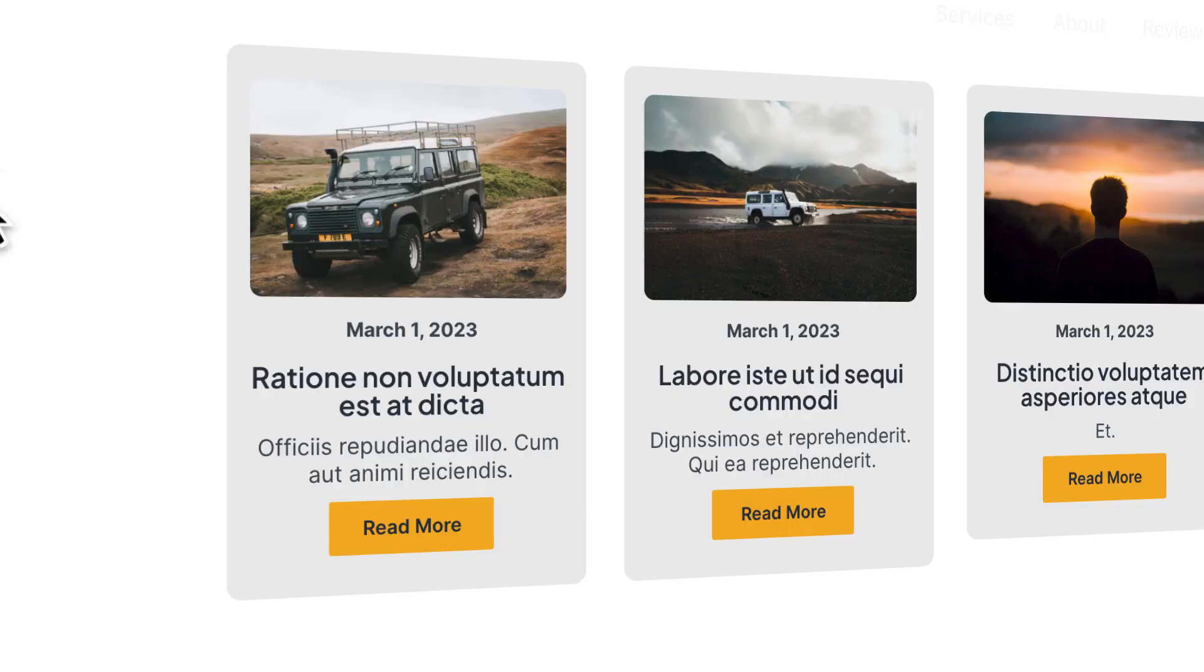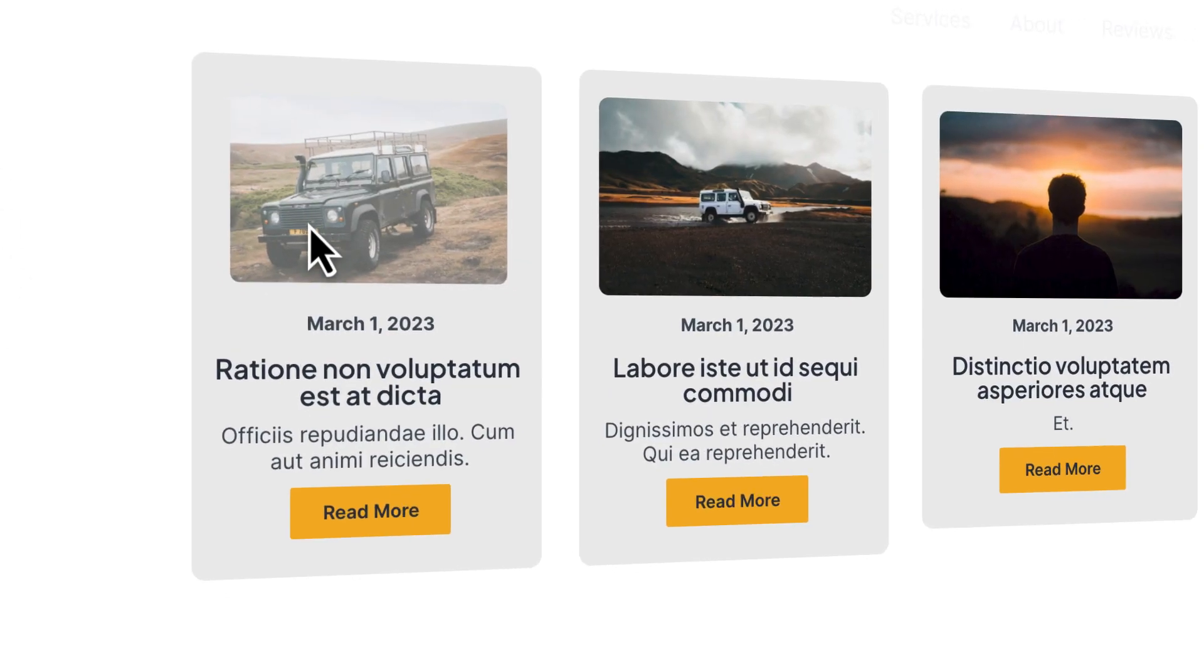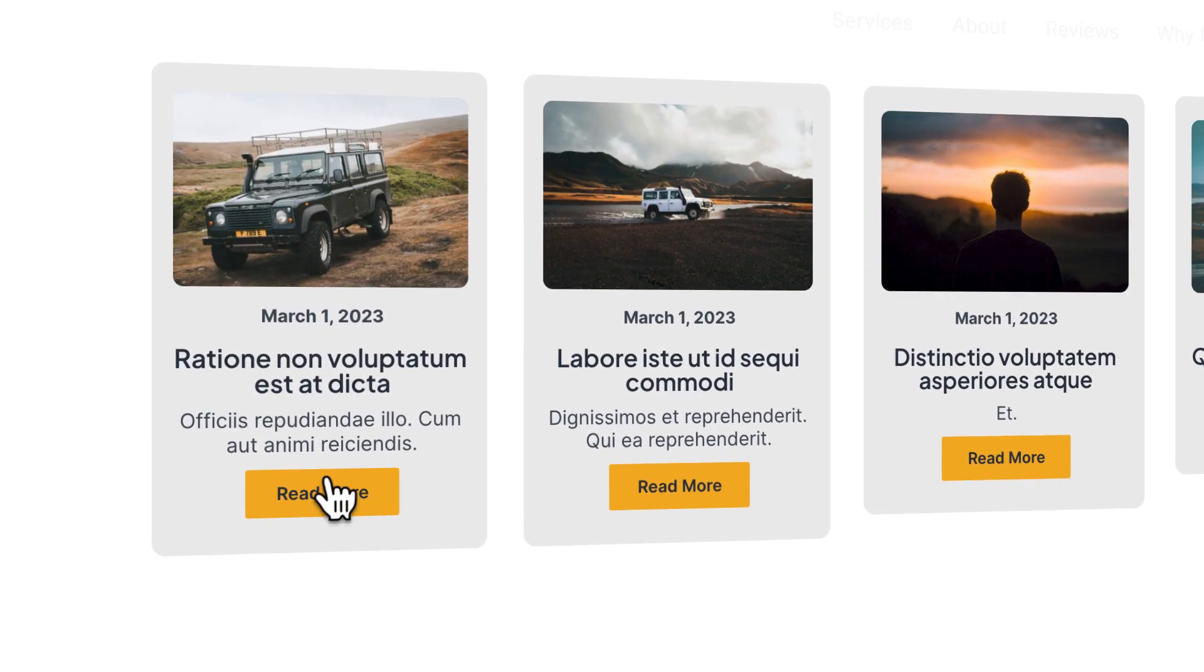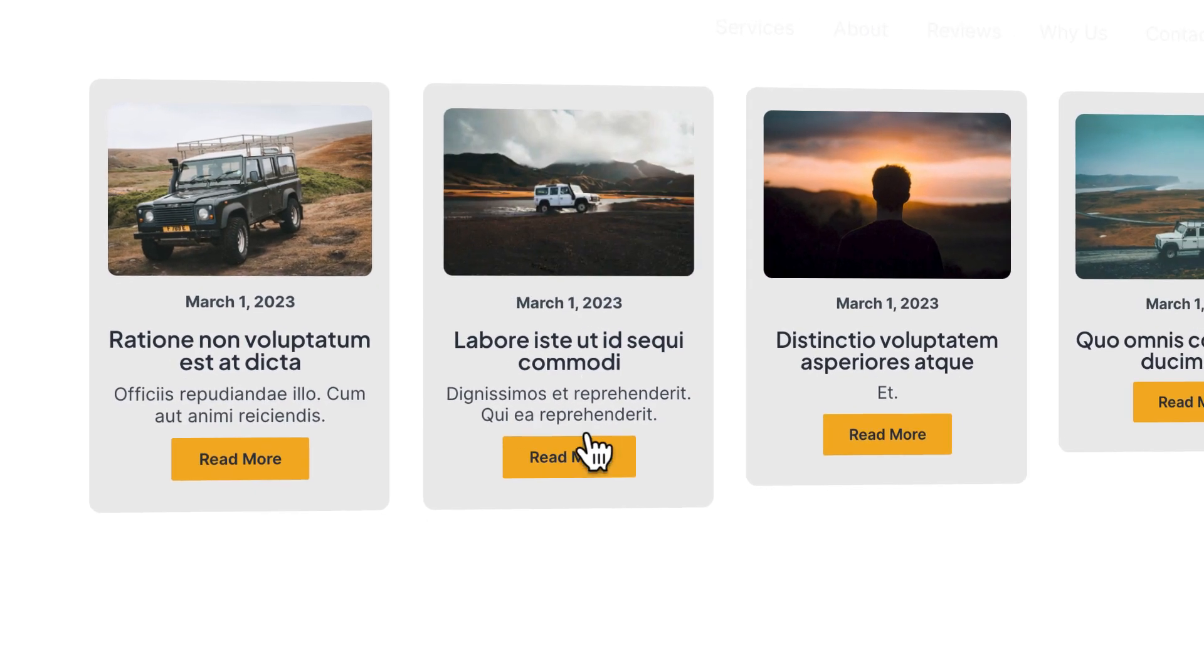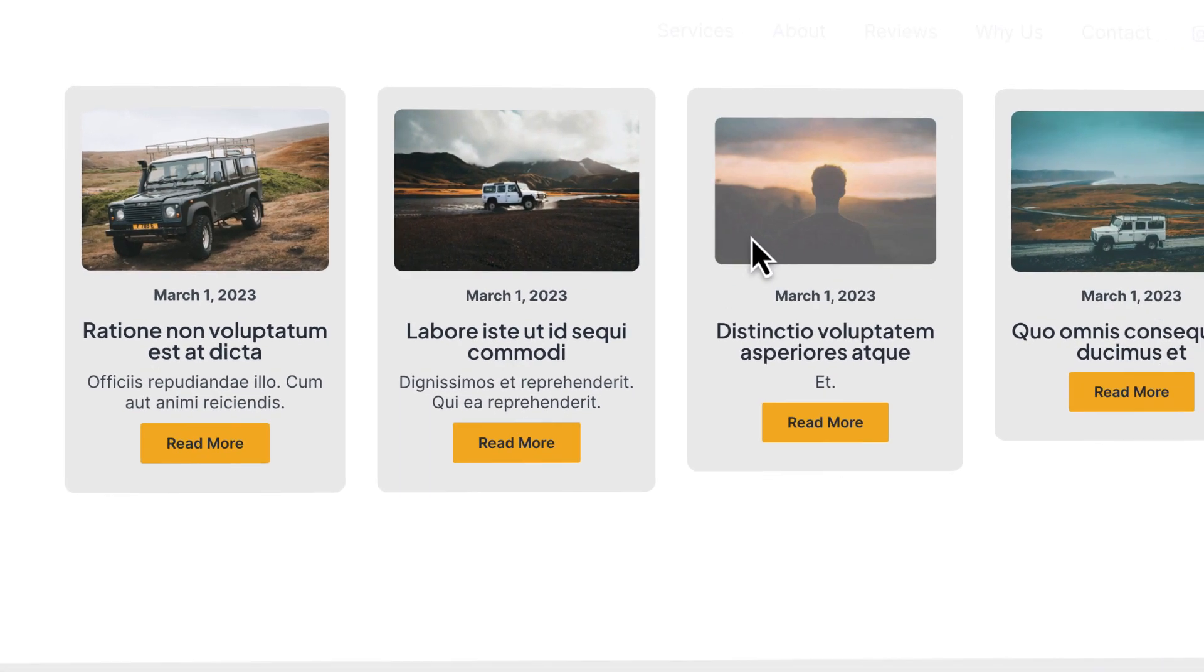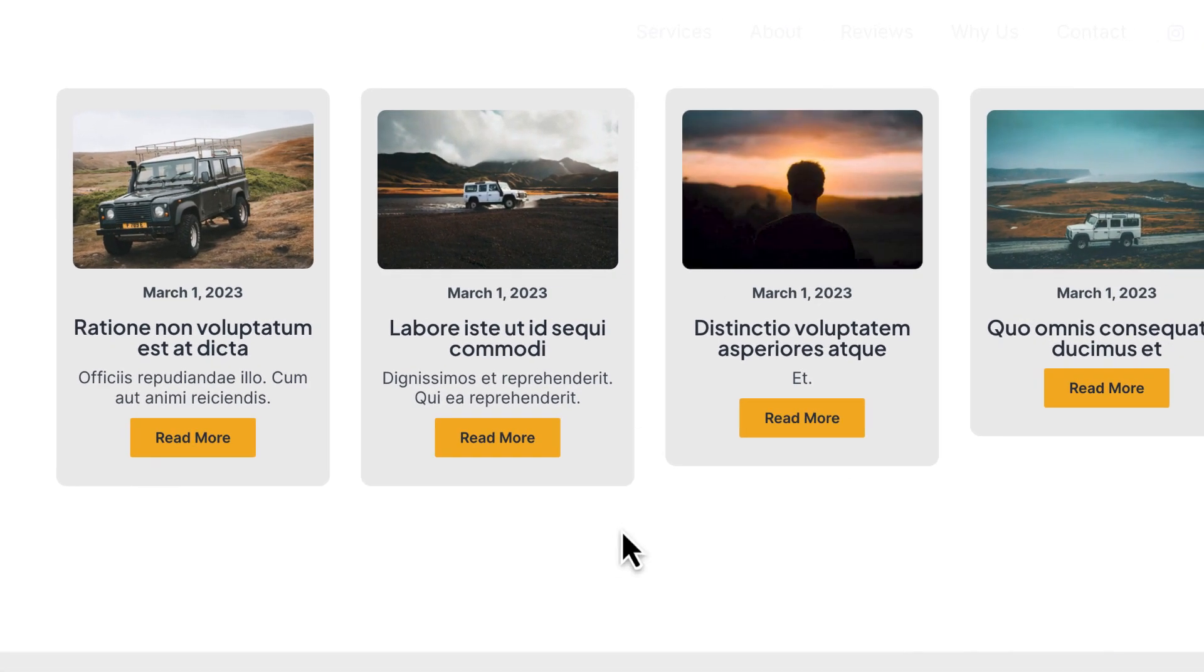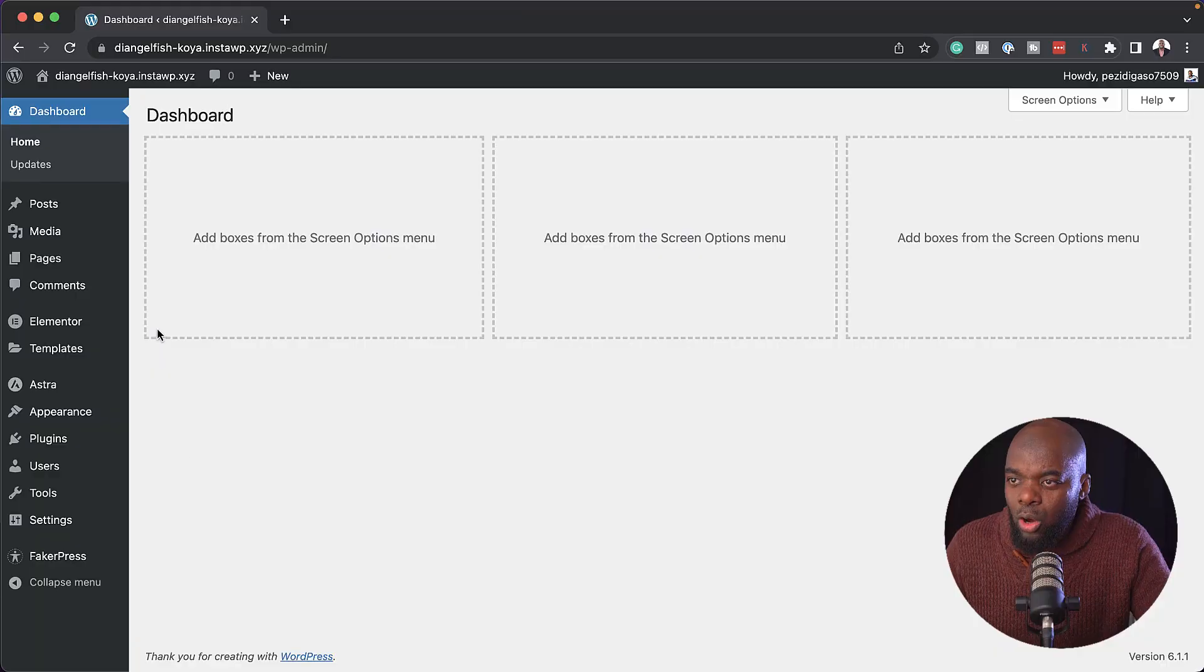In this video, I'm going to show you how to use the Elementor Loop Builder. At first, when this came out, I wasn't really sure if this was useful, but the more I used it, I realized that this is a really powerful feature. So let me show you how to set it up and how you can design it so that it works for you.